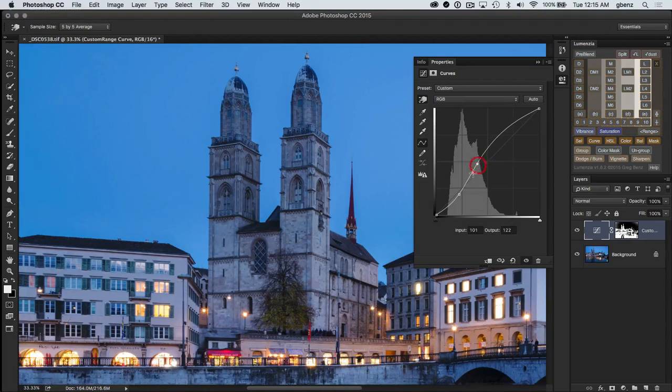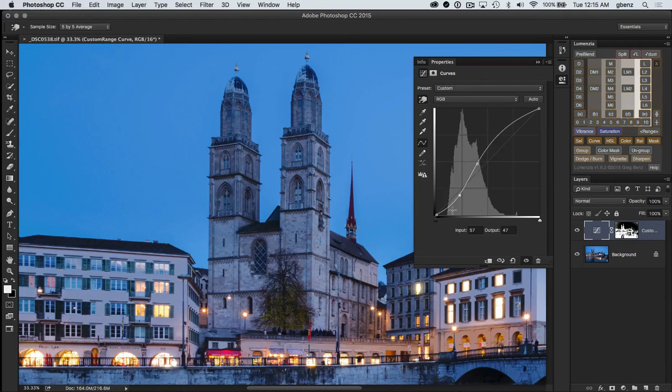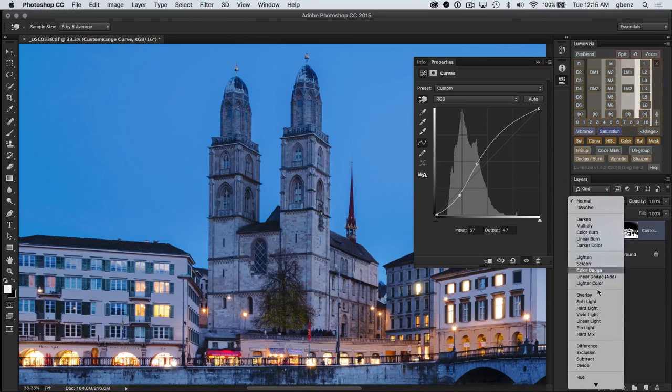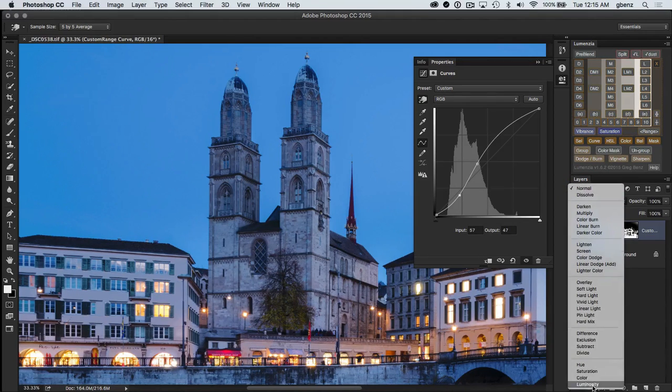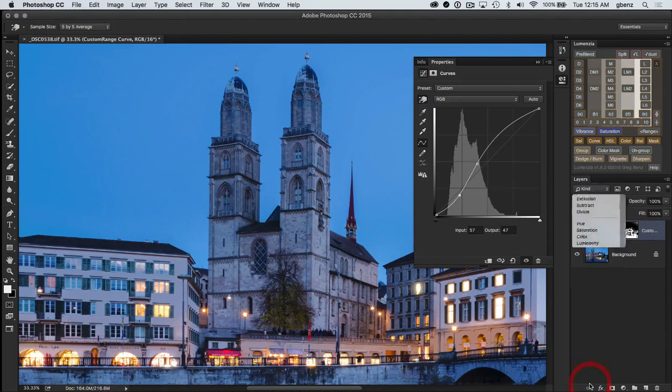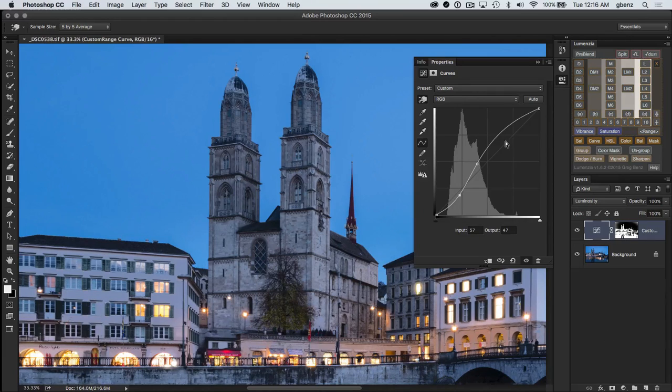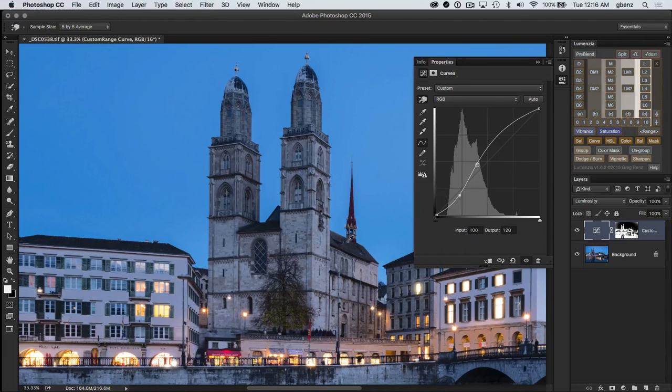And I notice there's a bit of a blue shift here. I could have held the control or command key when I loaded my curve to get a luminosity blend mode. But I'm just going to manually do that now. And I think that looks a little bit nicer.